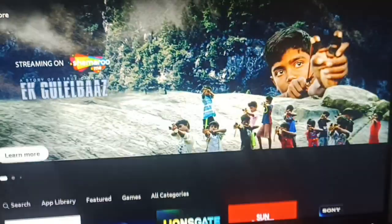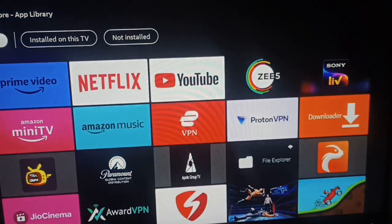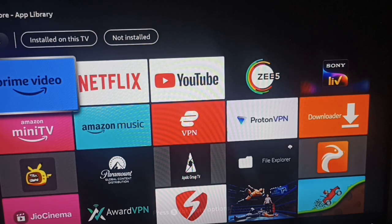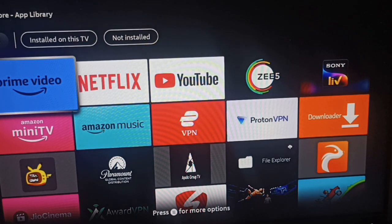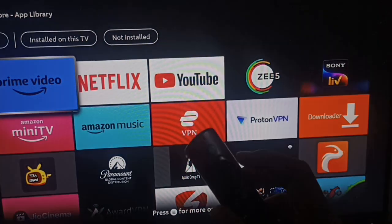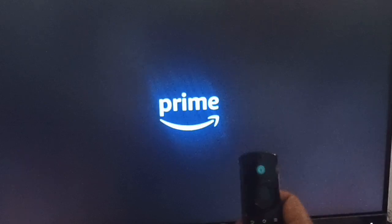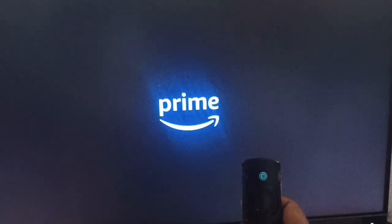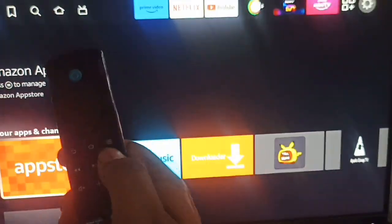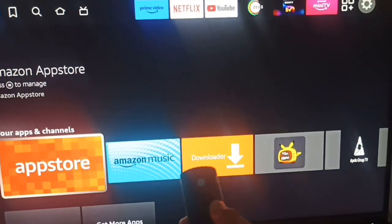Here you can find your app. For example, in my app library I want to update Amazon Videos. If you directly click it, it will directly open on the Fire Stick. So to get the option for update and manage, you can click this button.